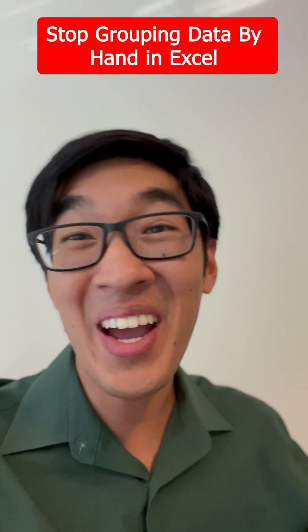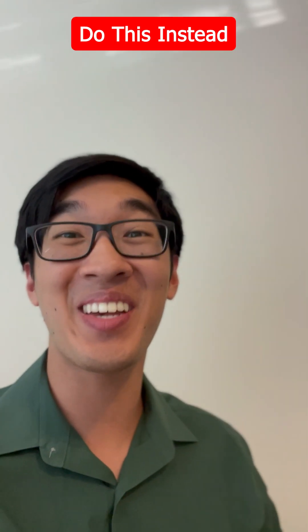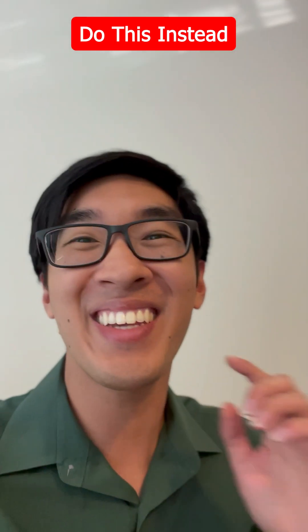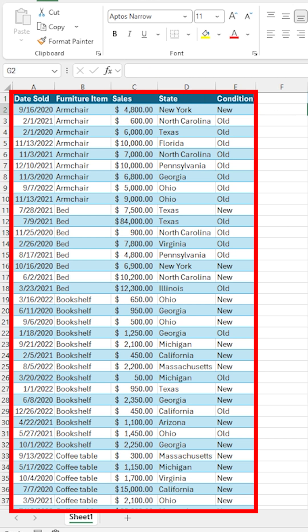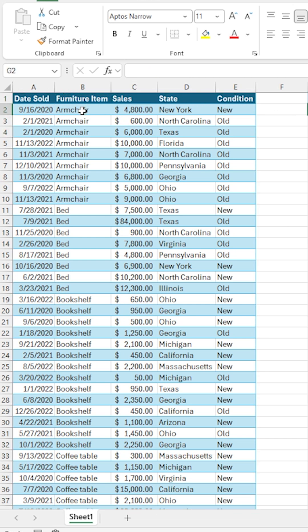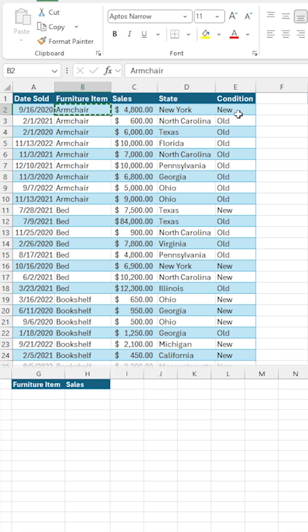Stop grouping data by hand in Excel! Do this instead. Let's say that you have a table with the list of dates sold, furniture items, sales, state, and condition, and you're in charge of finding the unique list of furniture items and then grouping their sales.